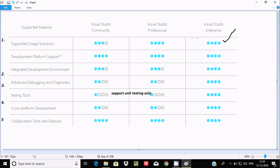For the Development Platform Environment, all editions — Community, Professional, and Enterprise — support all features here. And for the Integrated Development Environment, Visual Studio Community supports 3 features, Professional supports 3 features, and Enterprise supports all.